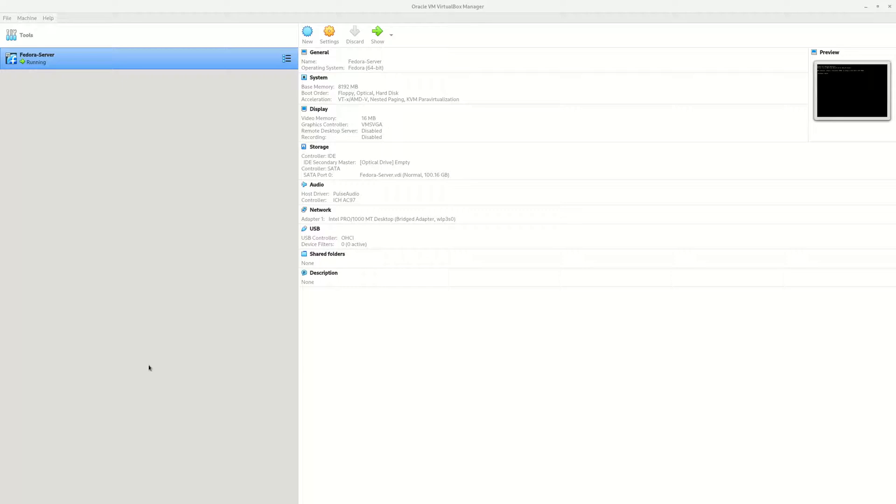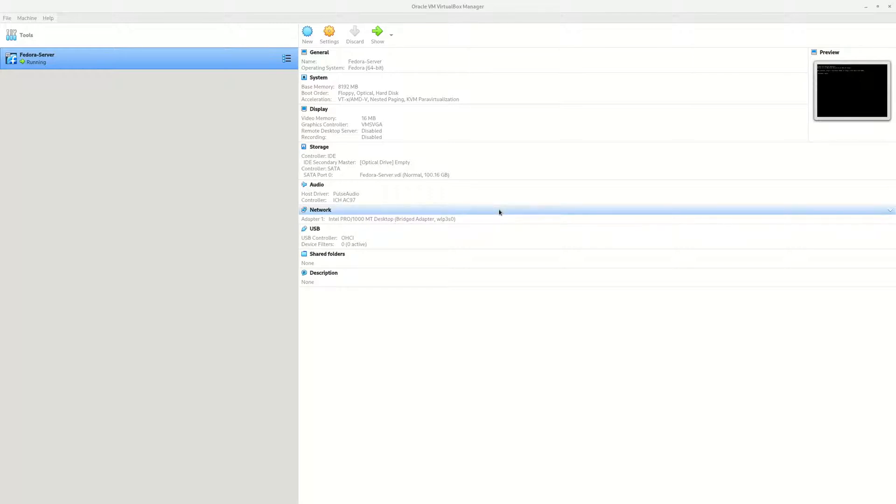Hello guys, in today's video I'm going to talk about how to set up your VirtualBox virtual machine as if it were a physical computer, so every other computer on your network can access it.